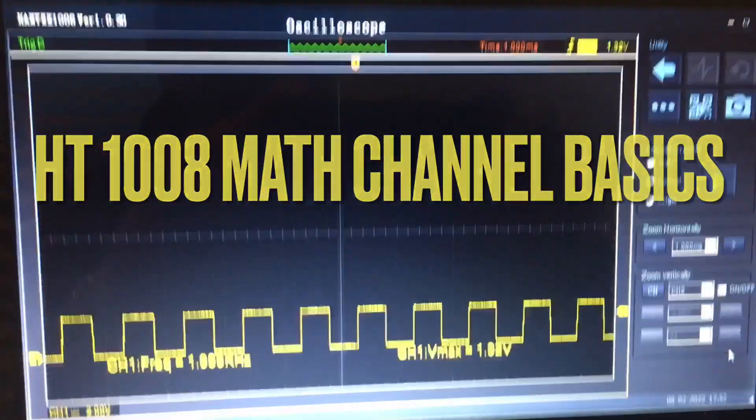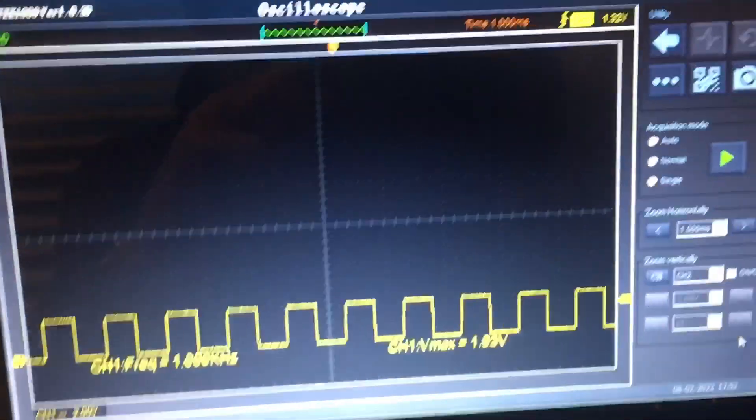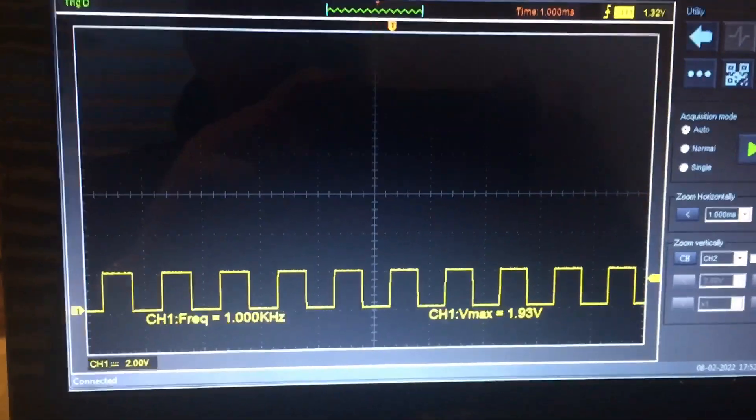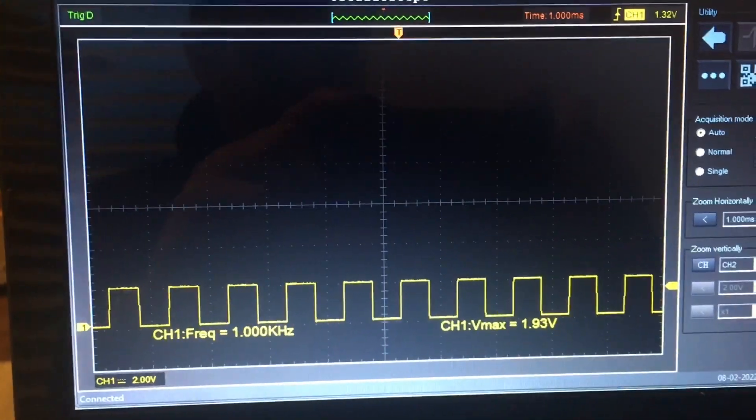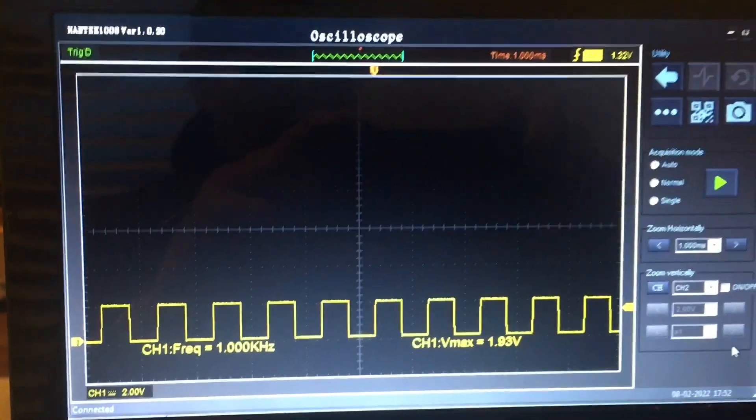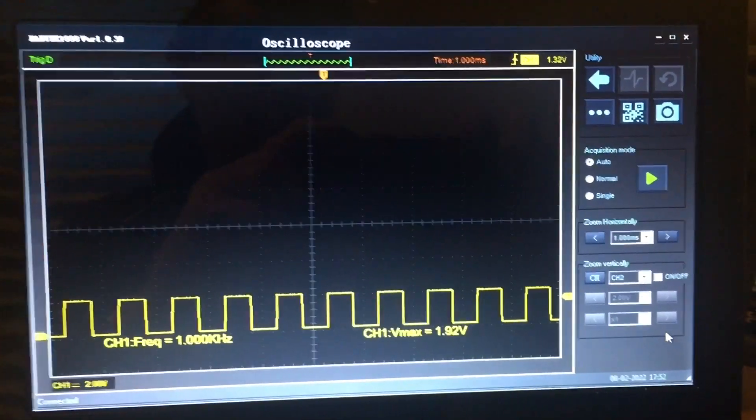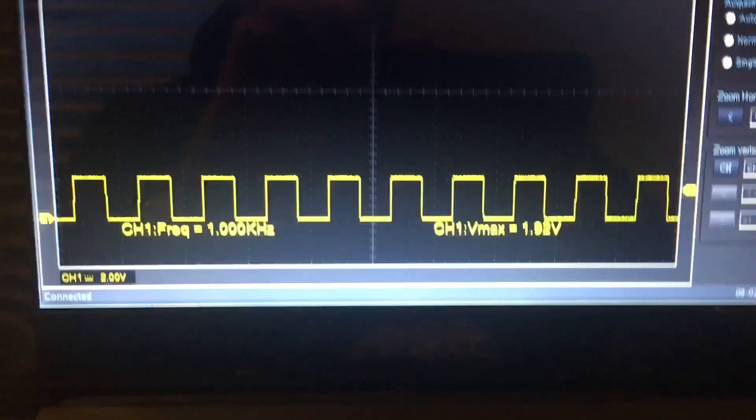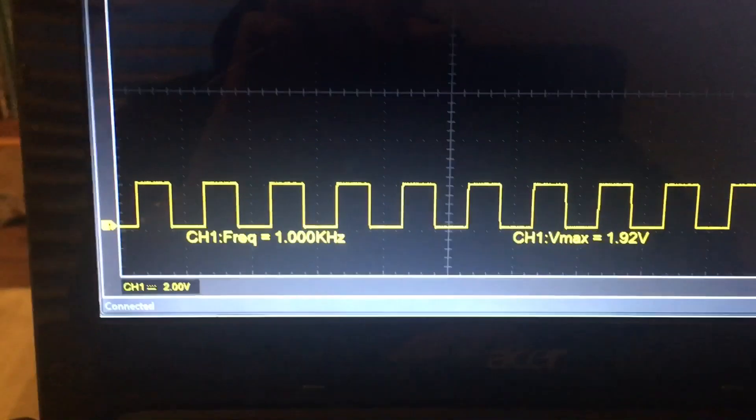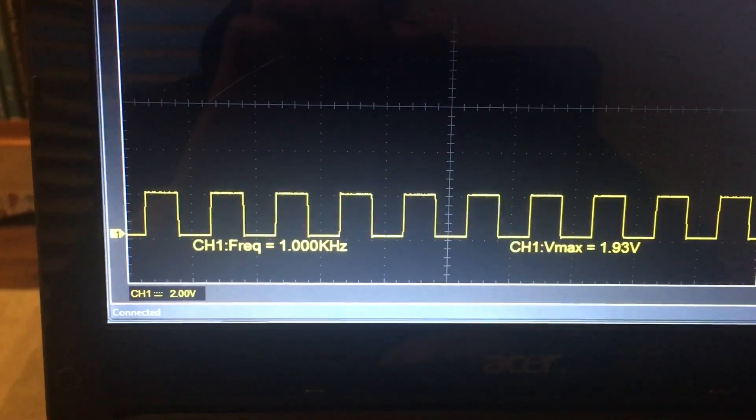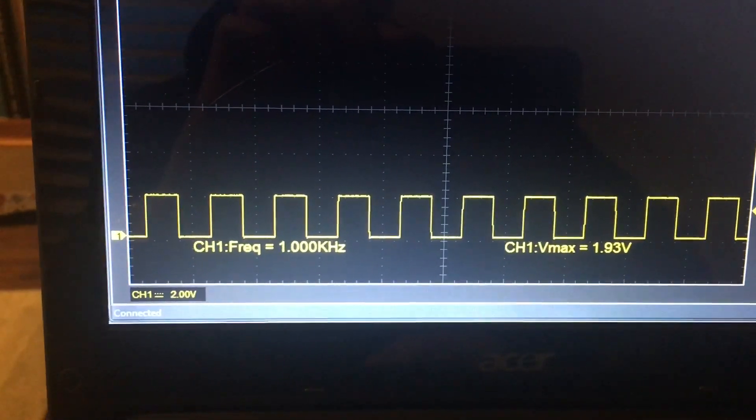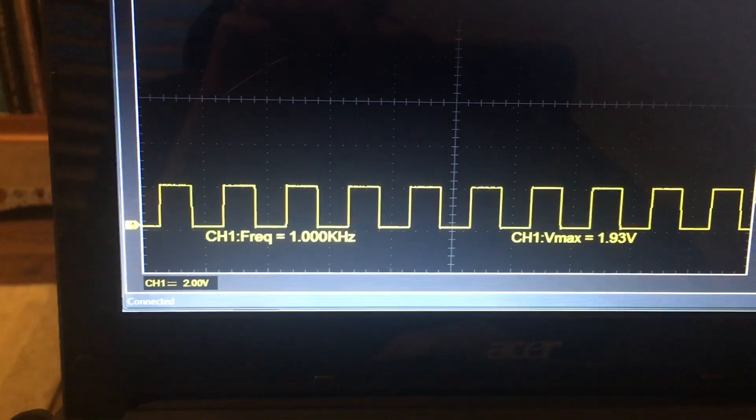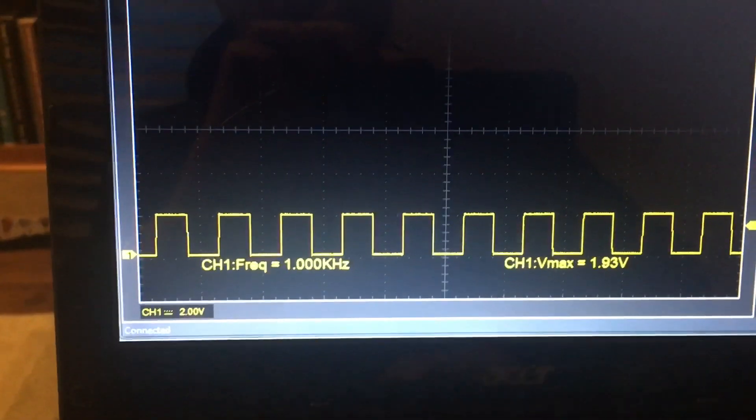Okay guys, I'm back at my Hantech 1008 and somebody asked me if I could do a video on the math channel. There is a signal generator on the 1008 and I'm using it, so on channel one you can see the output. It's a thousand Hertz of course and just under two volts.